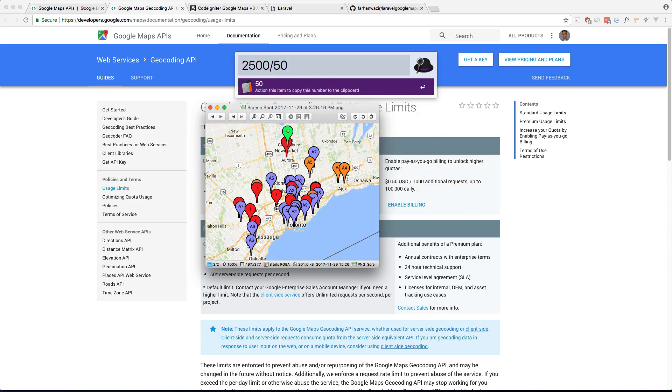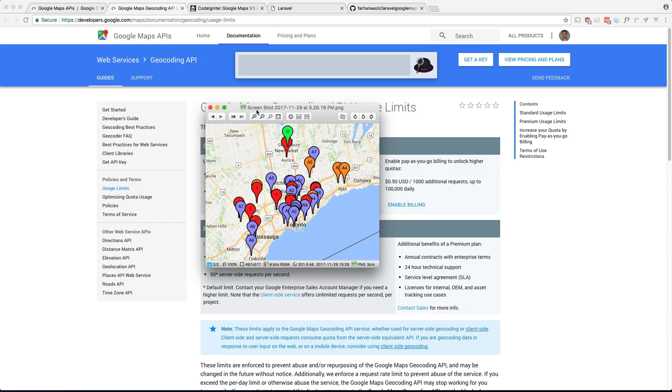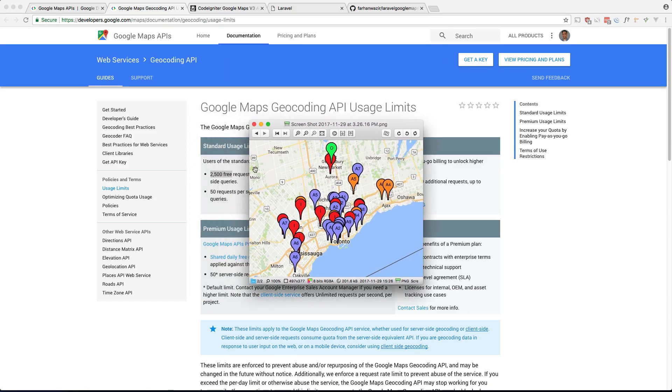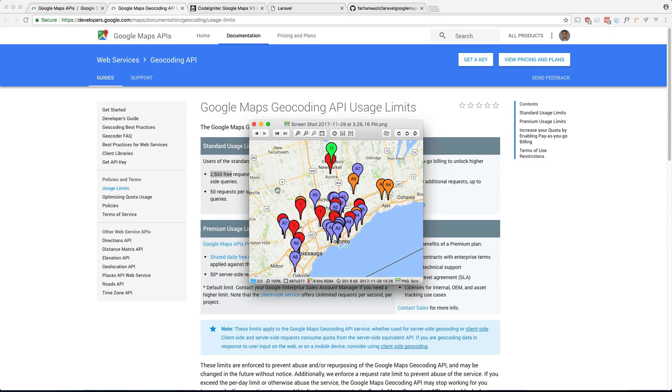If you do the math 2,500 by 50 is 50. So if there's 50 visitors to my site I will already be at the 2,500 limit. So it would definitely make sense if I use some sort of caching so I don't hit that limit.